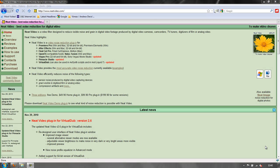Hello and welcome to Neat Video. This first tutorial is simply to show you how to download and install the Neat Video plugin to your application.